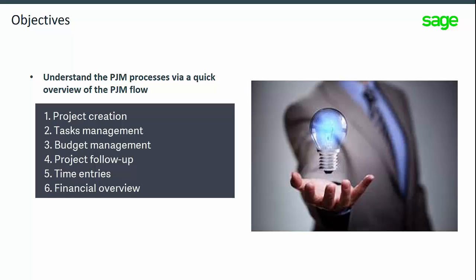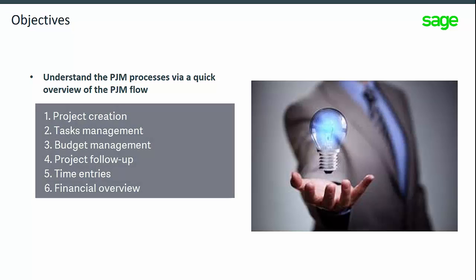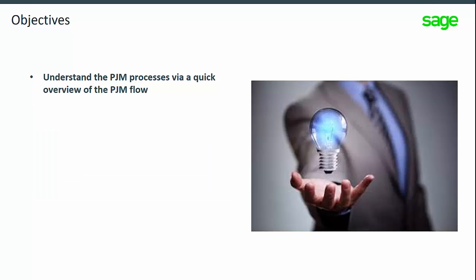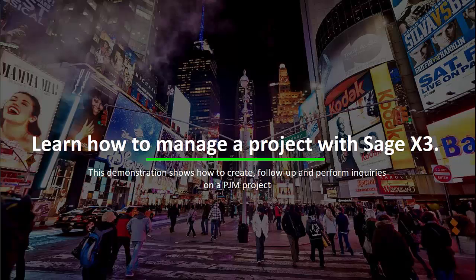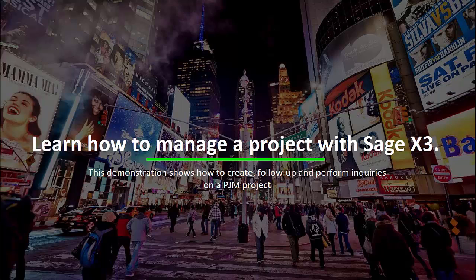In this demonstration, you will understand the new functions available and experience a project creation within Sage X3. This demonstration shows how to create, follow up, and perform inquiries on a PJM project.